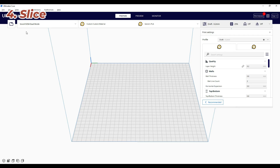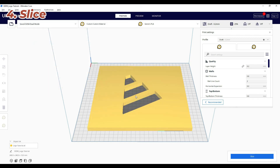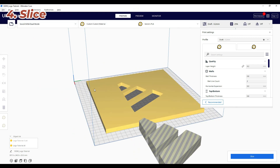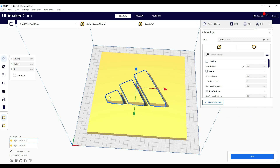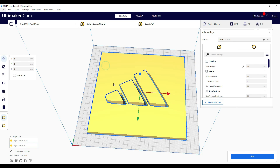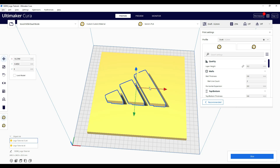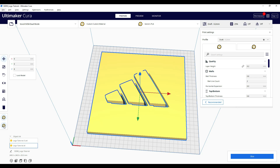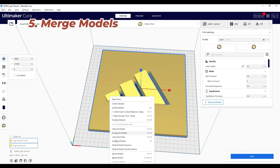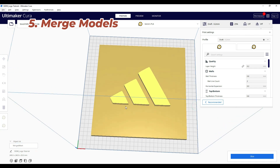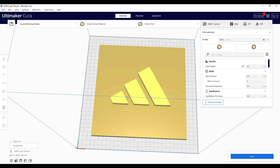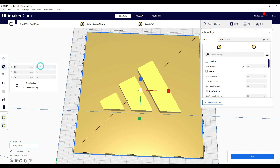Now in Cura — my slicer of choice — we bring in the two different logo files. If you have a dual extrusion printer, first decide what color you want for each part. I'll say the Adidas logo is extruder one and the backdrop is extruder two. Select both, right-click, and merge models. That merges them the way you exported them, so if they weren't perfectly aligned in Tinkercad, they won't be here either — make sure that's correct. Then you can scale down as needed.